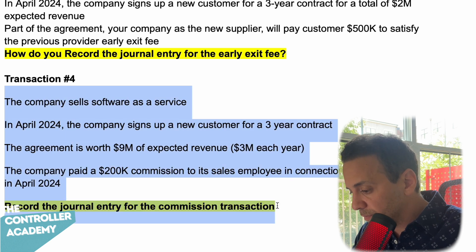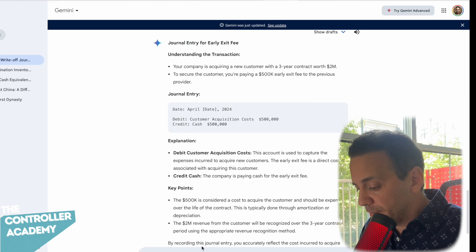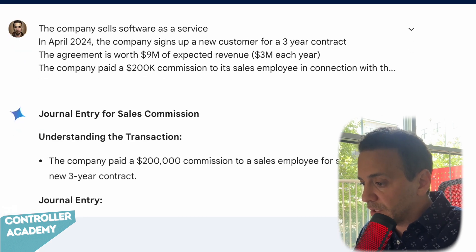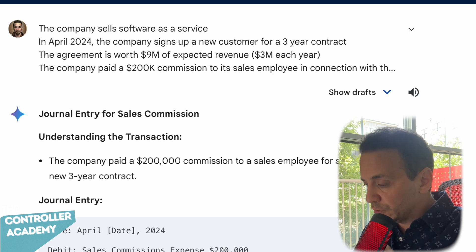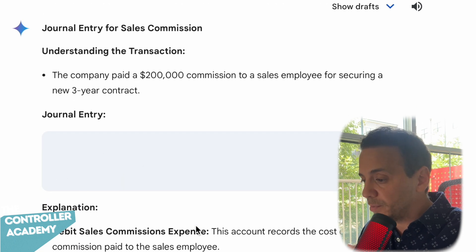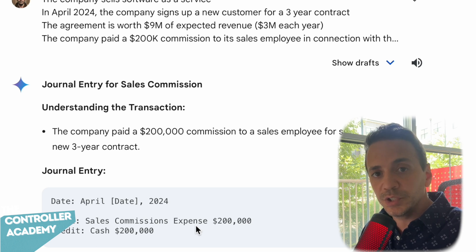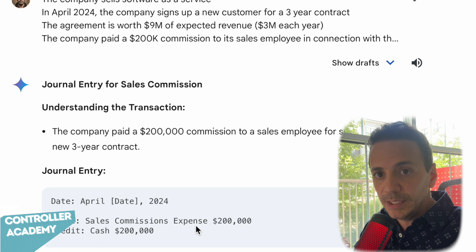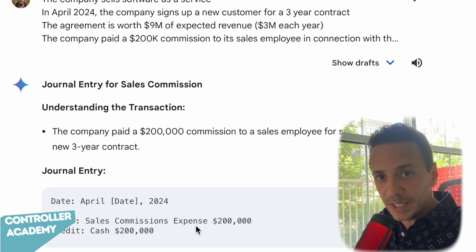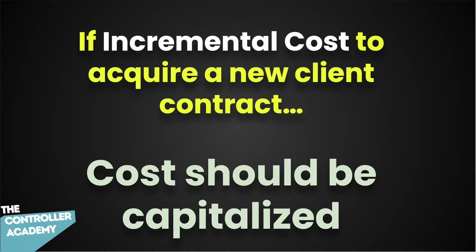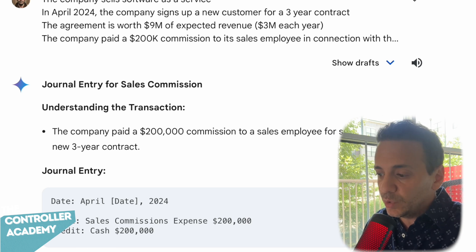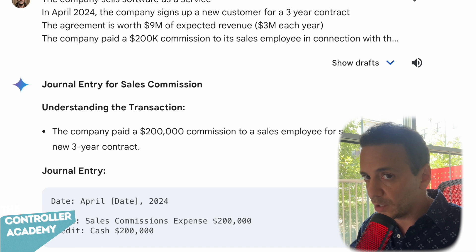Let's copy this into Gemini. I'm going to give it an F — this is incorrect. The debit shouldn't be an expense. This is an incremental cost associated with a new contract acquisition. Under revenue recognition rules, if the cost is incremental — meaning it's only incurred as a result of signing the contract, so if we don't sign the contract we don't incur the cost — then it's capitalized and amortized over the life of the customer or the agreement. What Gemini is suggesting is that we expense the whole $200,000 in the current period, which is incorrect. I'm giving it an F.